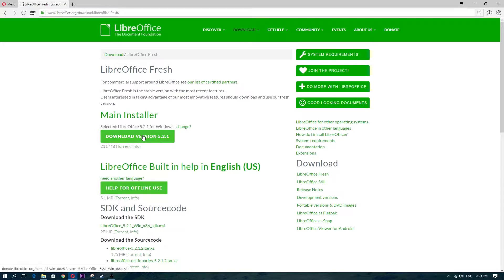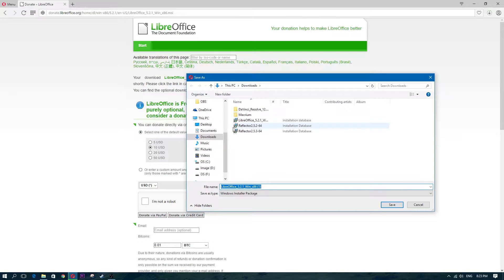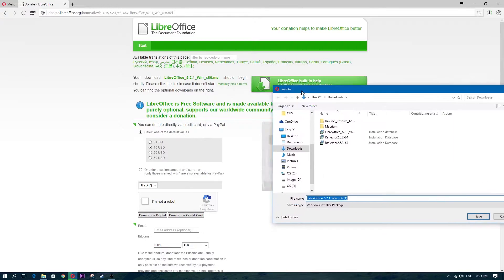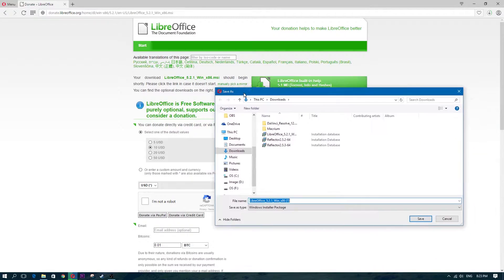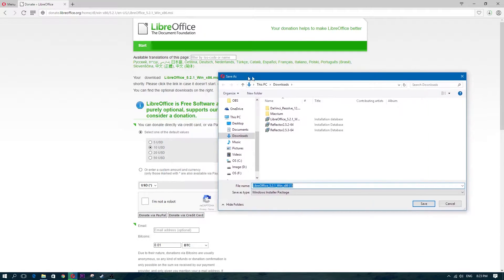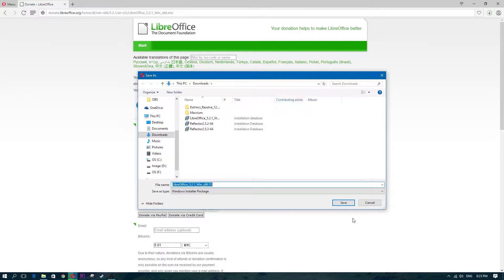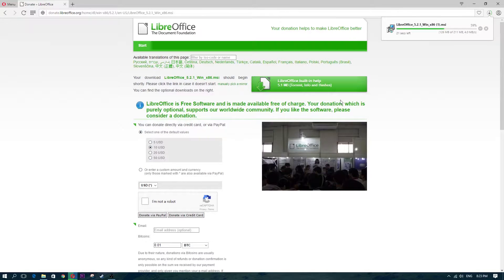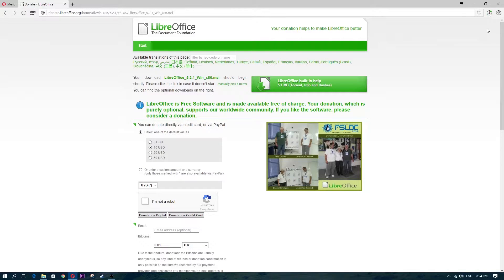Click on LibreOffice Fresh. The main installer is what you're going to click on — download version 5.2.1, or if there's a later version go ahead and click on that. Click Save and find a place to save it; I'm saving it to my downloads folder. The download page will pop up with a donation option, but there's no requirement to donate to get the download.